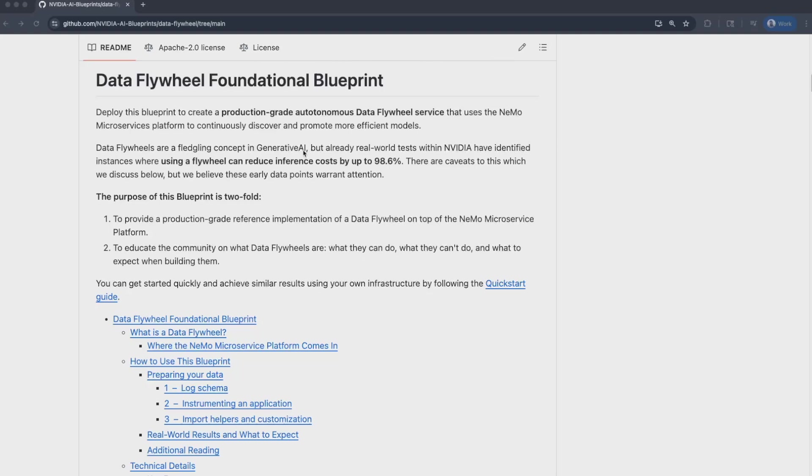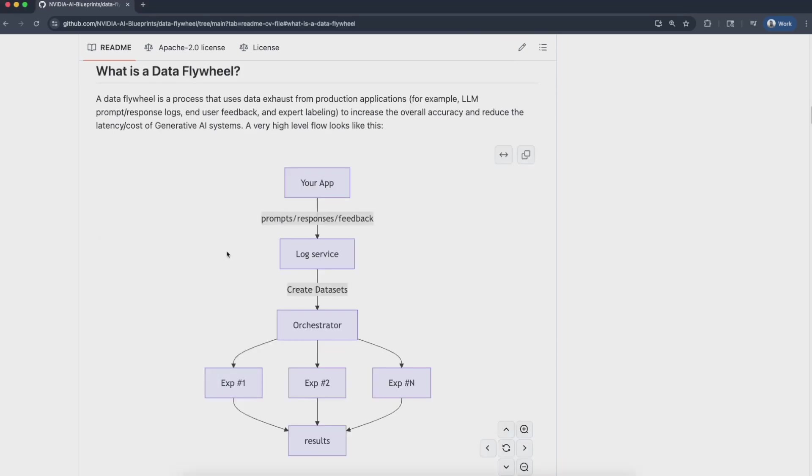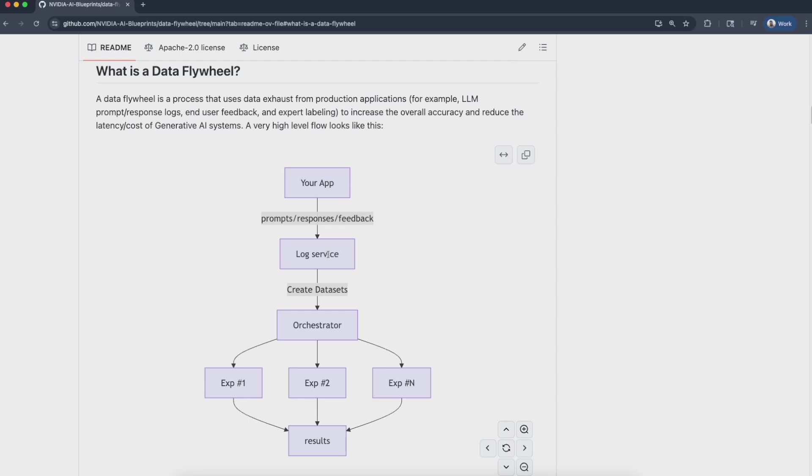Hi, I'm Sashank Verma, and this is a demonstration of the Data Flywheel Blueprint. Today, I'll show you how this blueprint can optimize your existing agent deployment by identifying more efficient models or NIMs that can match the same accuracy. The goal of this blueprint is to provide a reference implementation of a Data Flywheel leveraging components from the Nemo microservices platform. Let's get right into it. What is a Data Flywheel? It's a process that leverages data collected from production applications like LLM prompt and response logs and end-user feedback to improve the application over time, either by finding cheaper NIMs, thereby reducing total cost of ownership, or more accurate NIMs for the same budget. It can do so by running a series of experiments, including customization, in-context learning, as well as model evaluation.